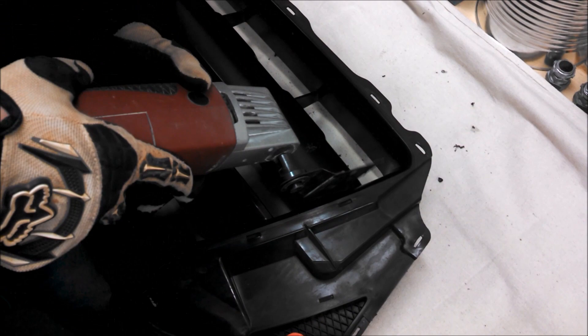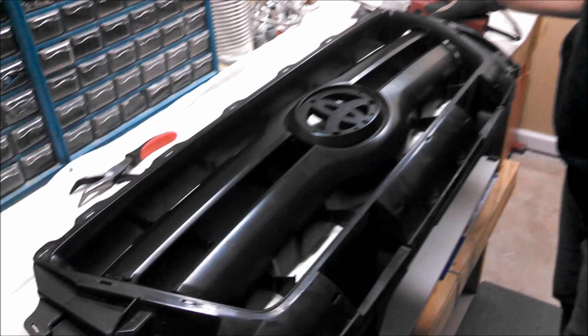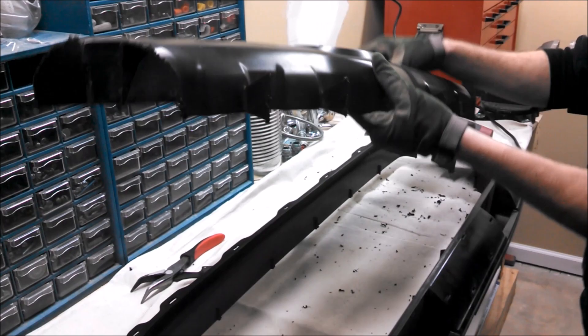Be sure to check out the description of this video to see the entire time lapse video of this whole project. That way you can see everything that we're doing. With the final cuts, we can now just easily pull out the top. There you go. There's no going back from here.